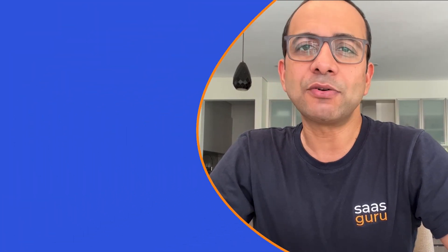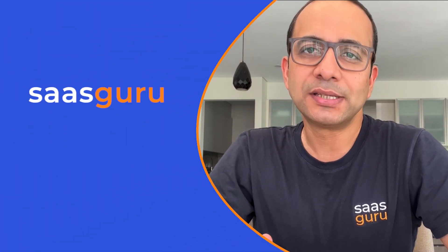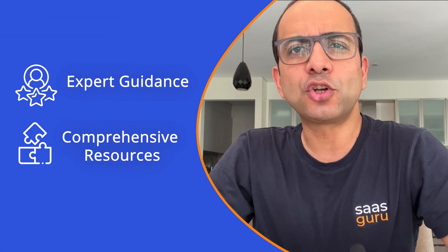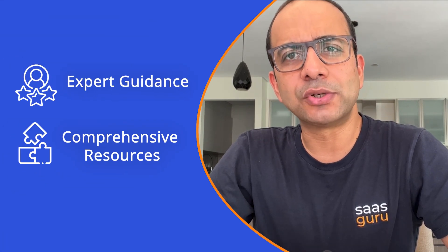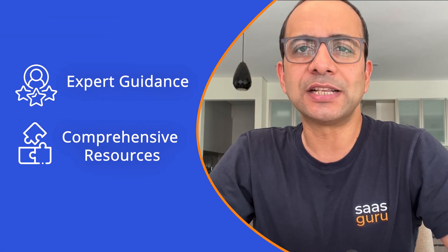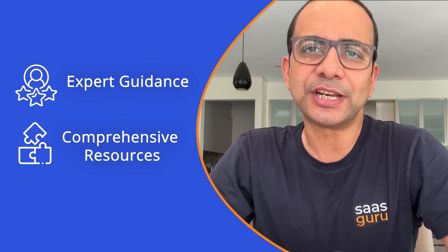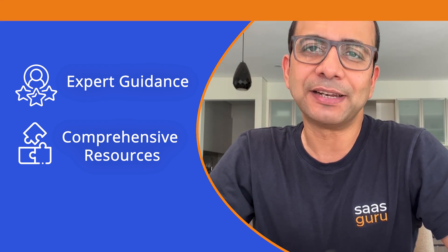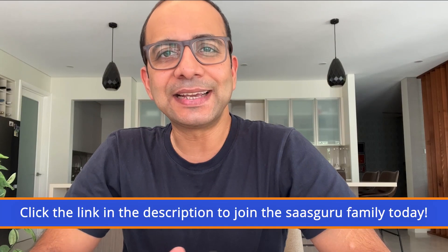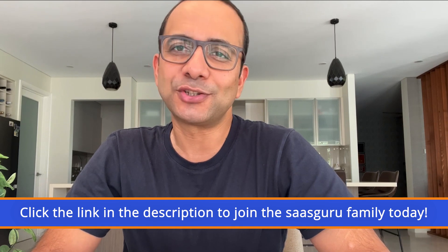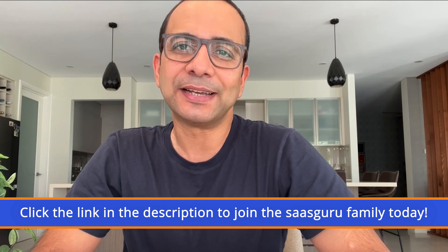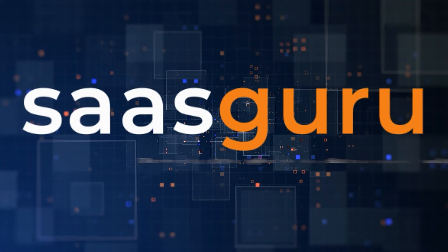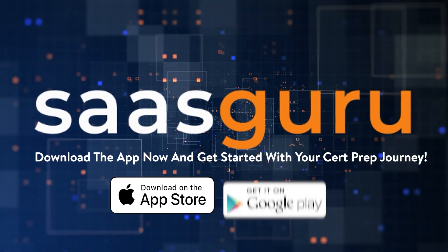Make sure you like and subscribe to our YouTube channel. And if you're looking to master Salesforce and become a certified expert, check out SaaS Guru's Salesforce Cert Prep programs. With our expert guidance and comprehensive resources, we'll help you ace your Salesforce certification exam and elevate your career to the next level. Click the link in the description to join the SaaS Guru family today. I'll see you in the next video. Thank you.